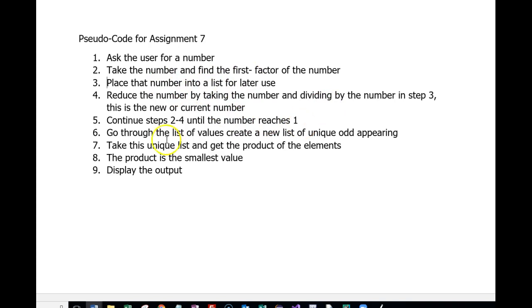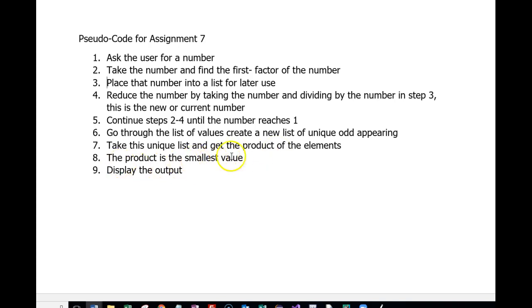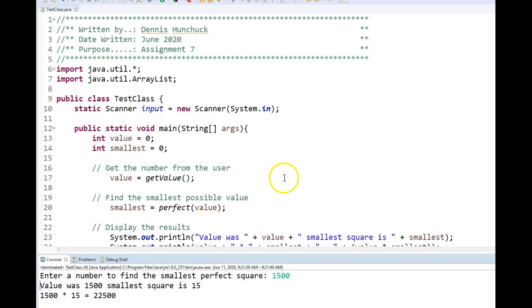I continue reducing and storing until the original number goes down to 1. Then I take that list and go through looking for the unique odd values. I'm putting them into a unique list of the odd values. Once I have that unique list created, I get their product and that is the smallest value that would form this perfect square and display the output.